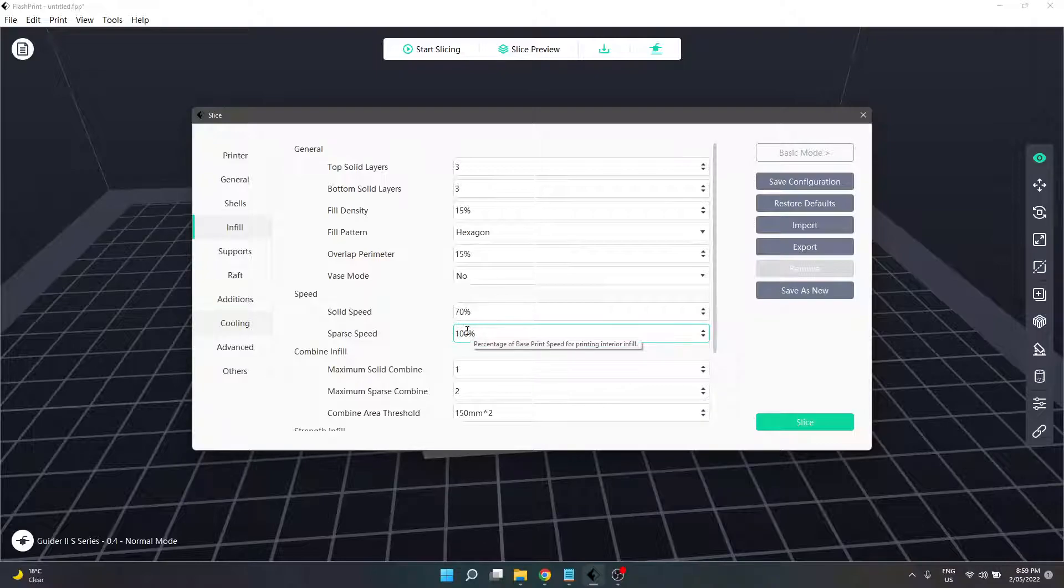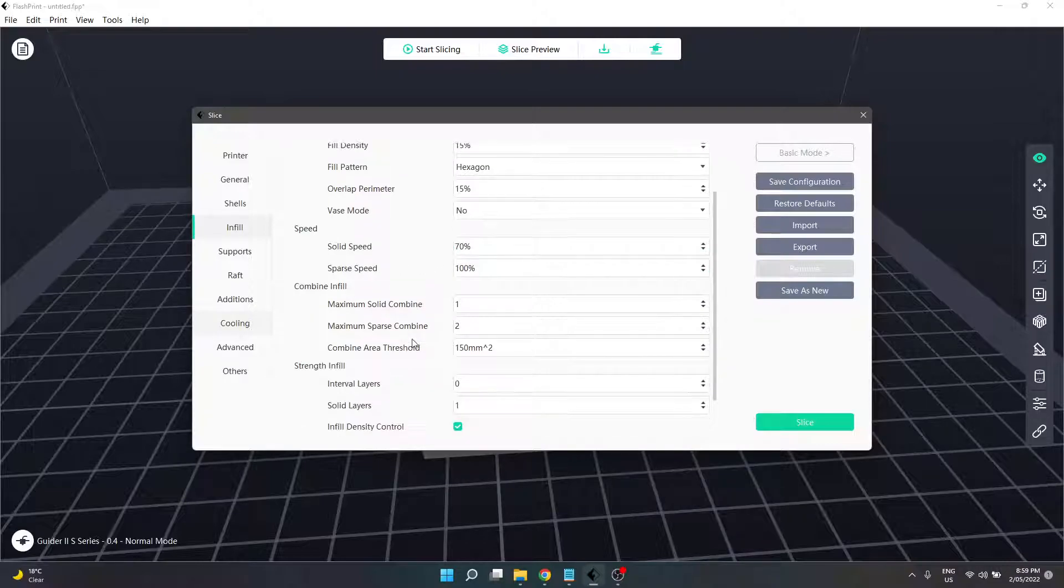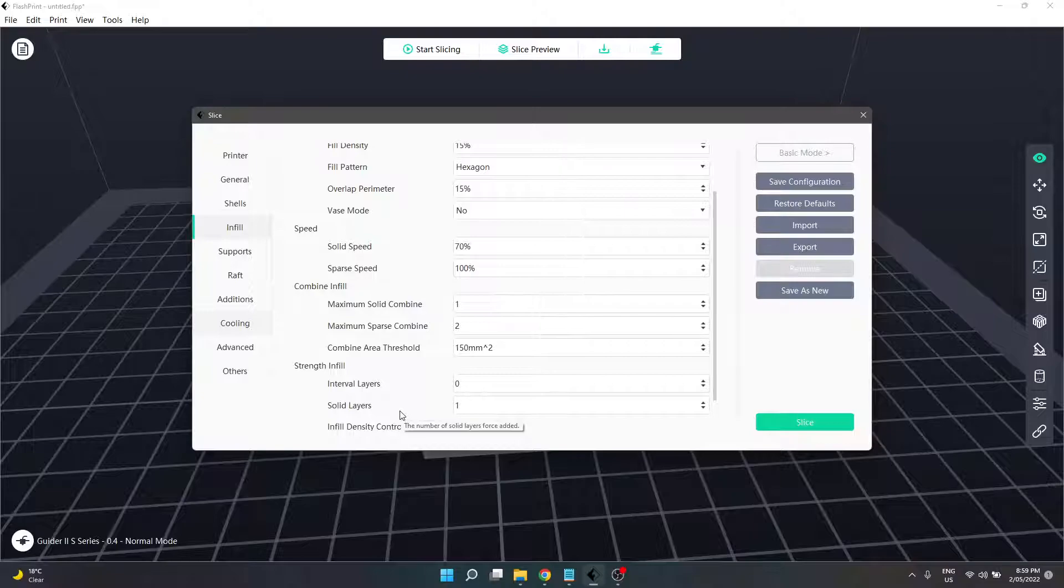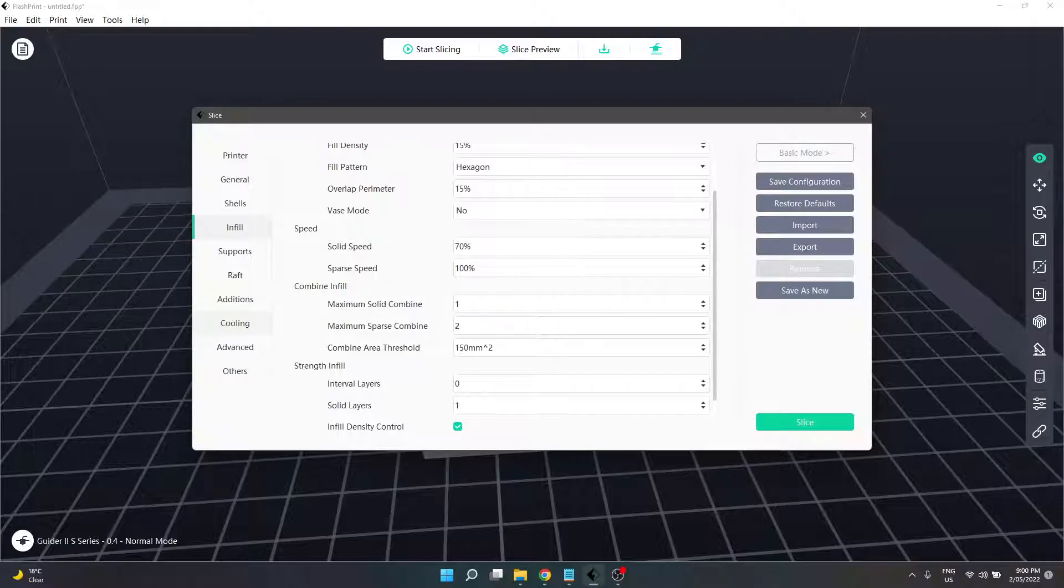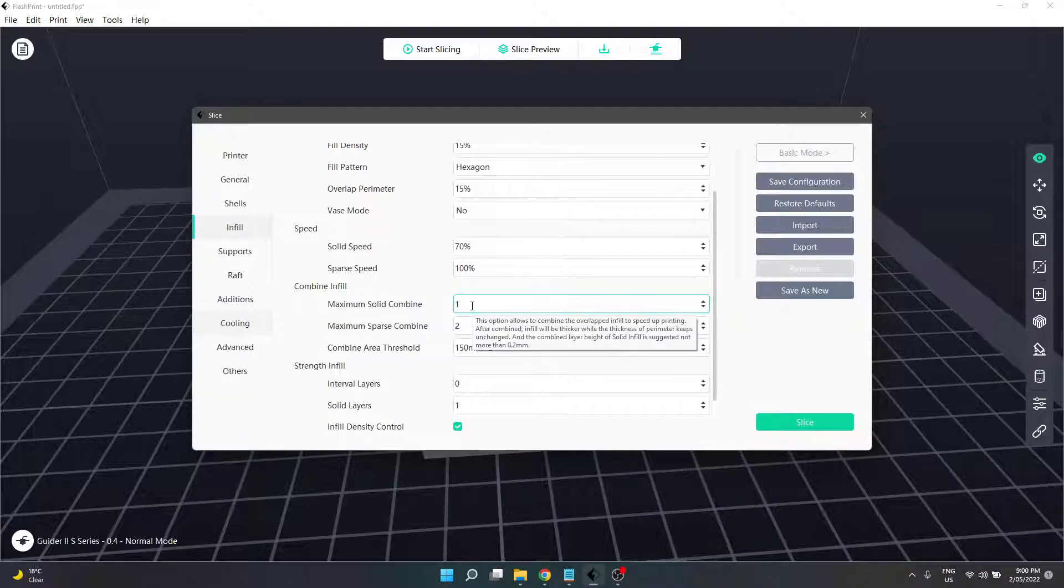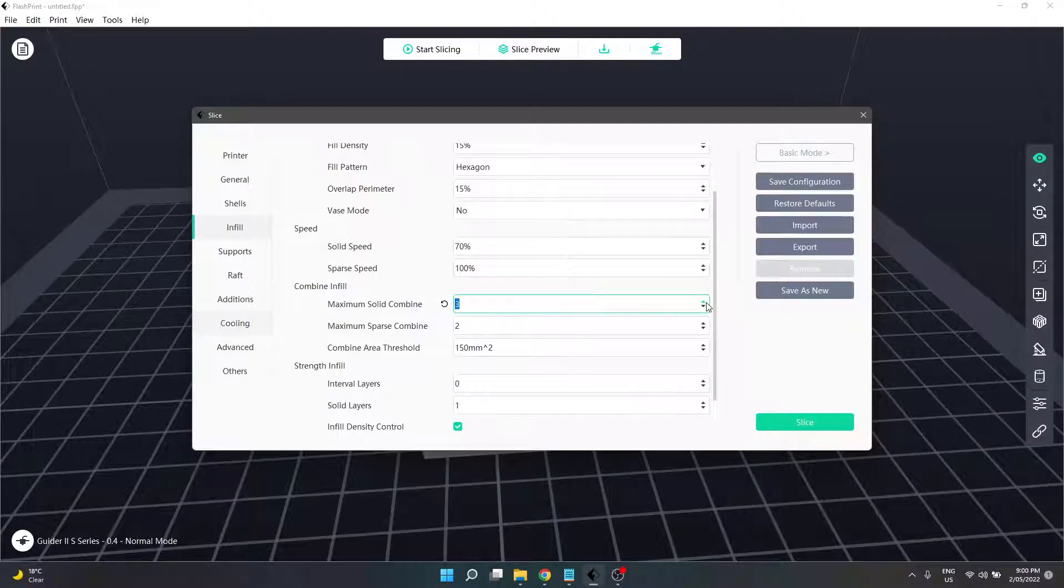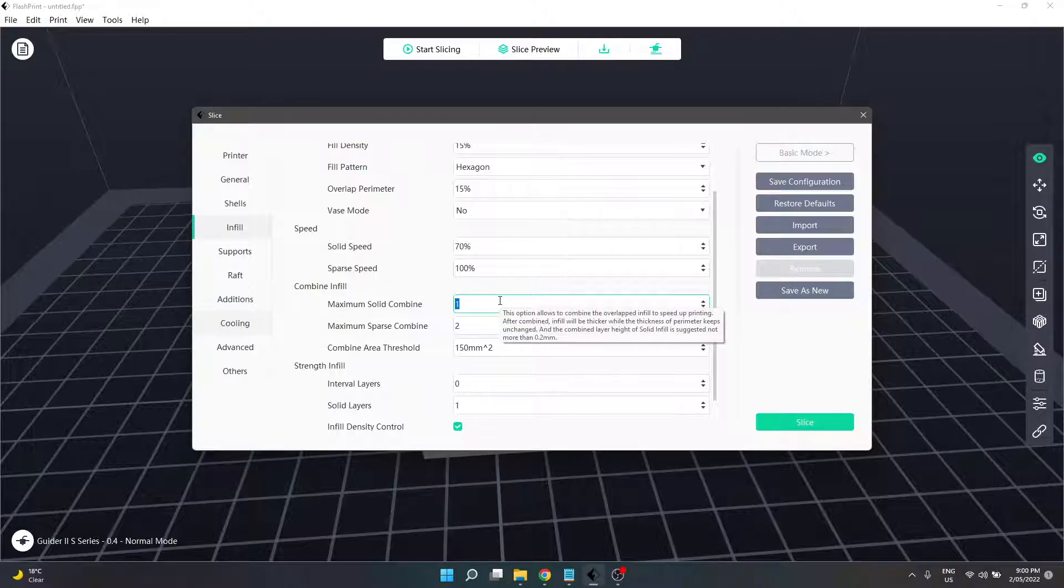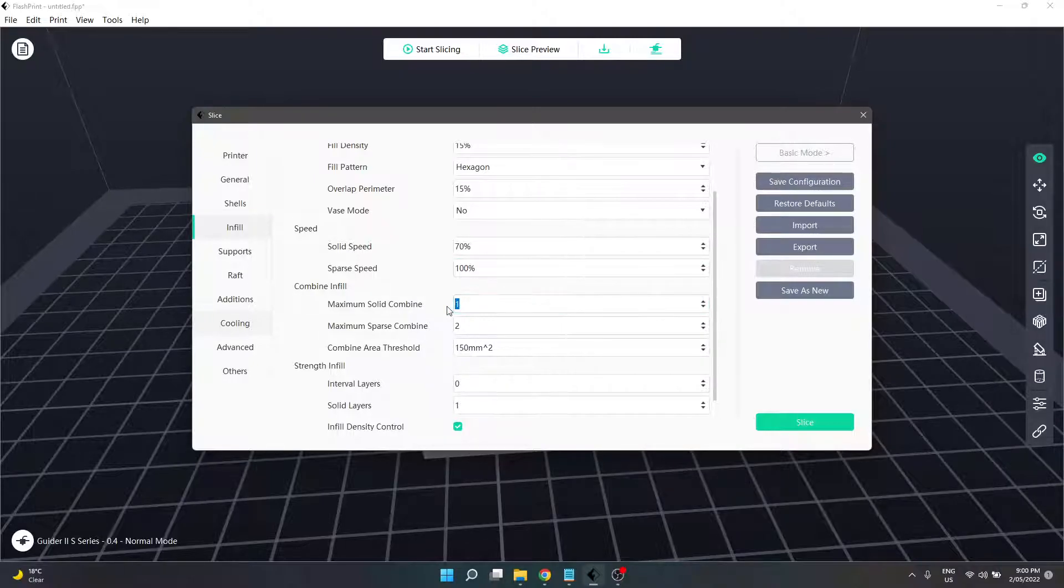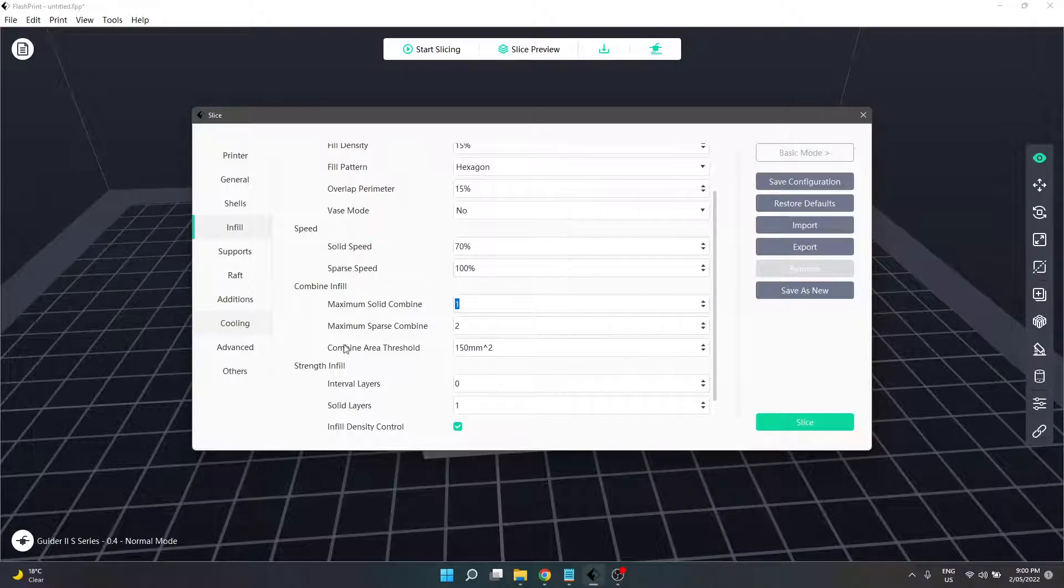Next section is combine infill. It allows the machine to combine overlapped infill to speed up print time. The infill will be thicker, however the shell thickness will be unchanged. Maximum solid combine is one. I'm not sure how these values change - it's just a singular number. It says the combined layer height of solid infill is suggested not to exceed more than 0.2 millimeters, but I couldn't tell you how to set that. Standard settings from FlashPrint are one and two.